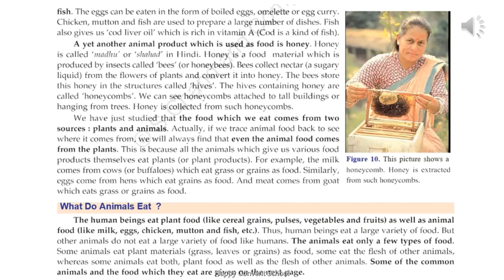What do animals eat? We humans eat plant foods like cereal grains, pulses, vegetables, and fruits. Cereal grains are the seeds of wheat, maize, and rice. Pulses are seeds such as peas, beans, and grams — they come under the group called pulses.